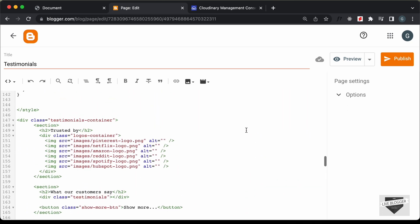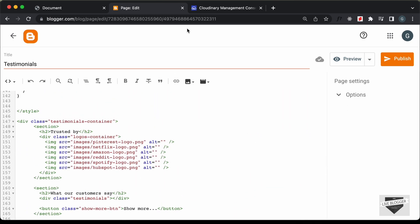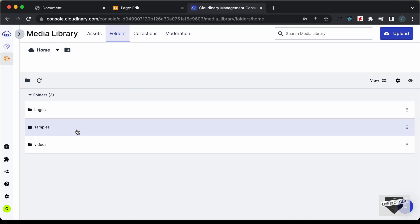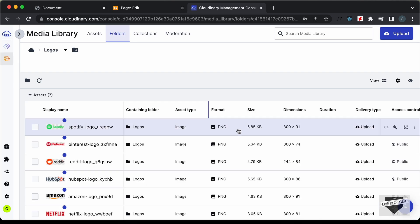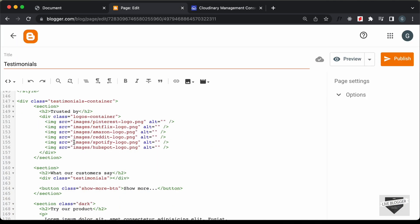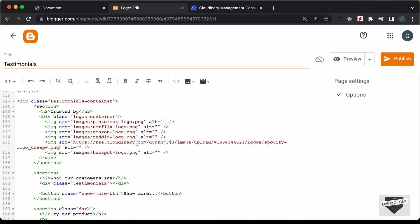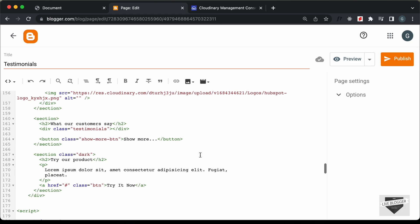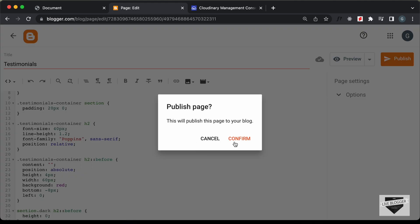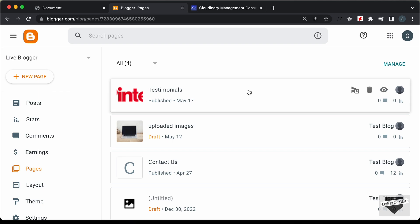Now let's copy the links for the images. Let's go back to the main folder and go to Logos, and copy the links of all these logos. I'll copy the Spotify logo link first and update it, then quickly go ahead and do all of the others. I have updated all the links. Let's click on Publish and Confirm. And here we can see our page has been published. Let's click on View.